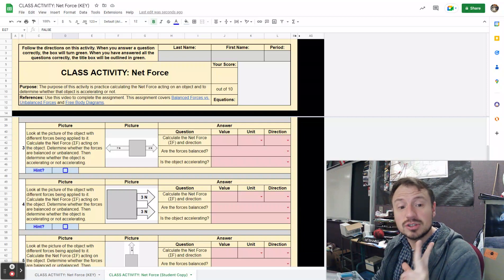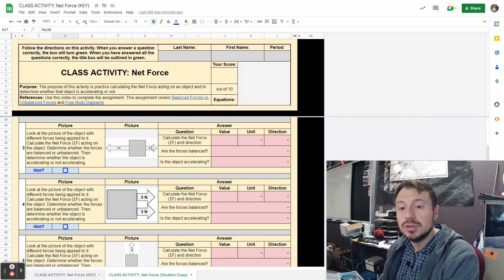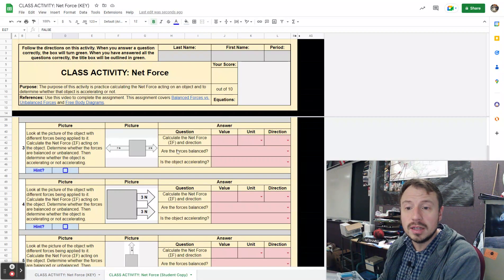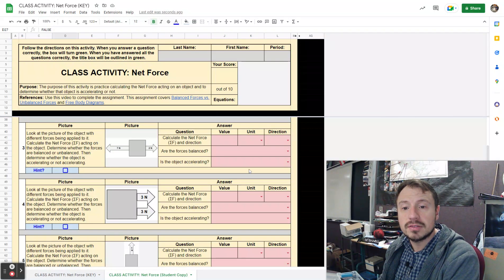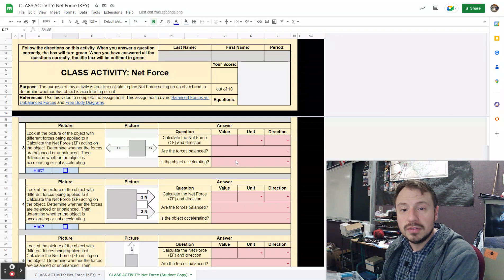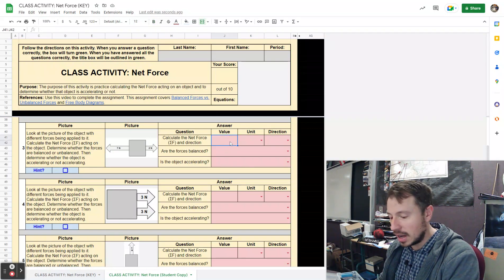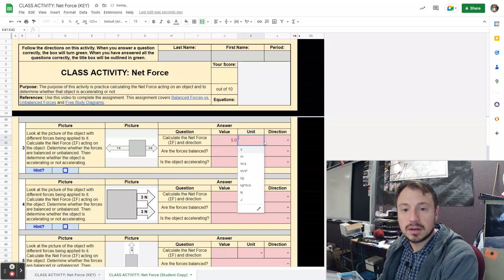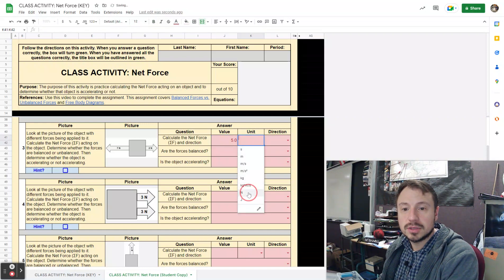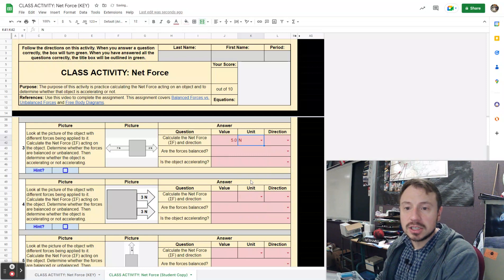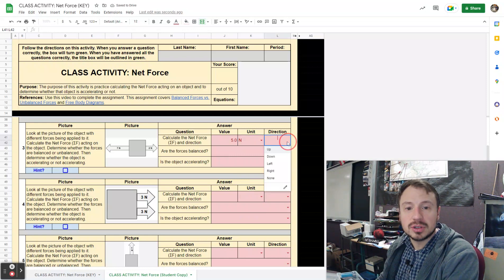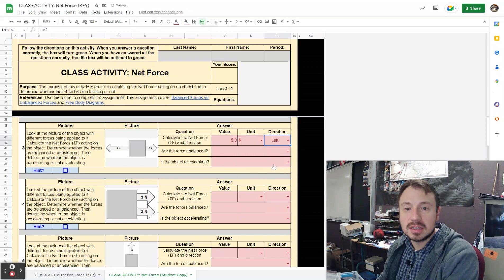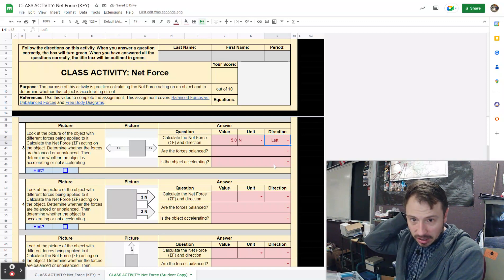On this one, I've got two forces acting on it. I've got two newtons to the right, seven newtons to the left. So I know that the difference is going to be five newtons. The direction - I'm going to have five newtons going to the left. That's the net force acting on it.